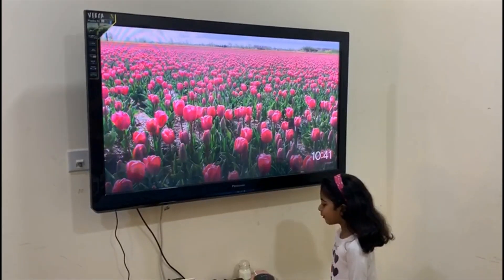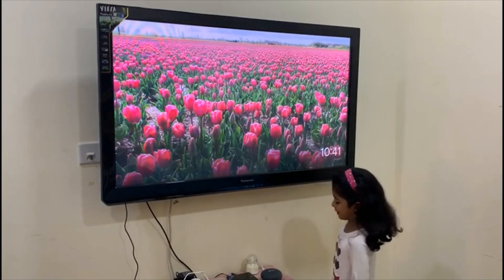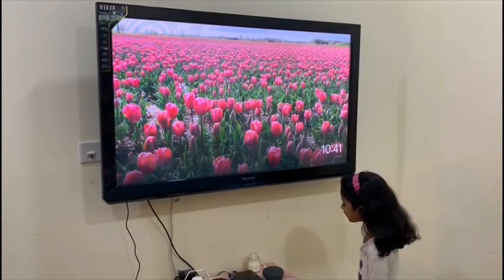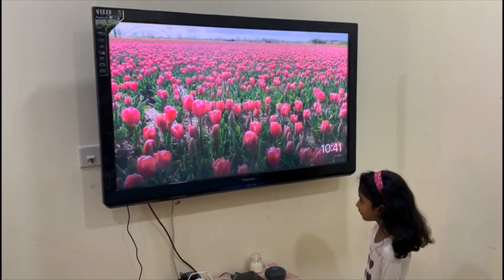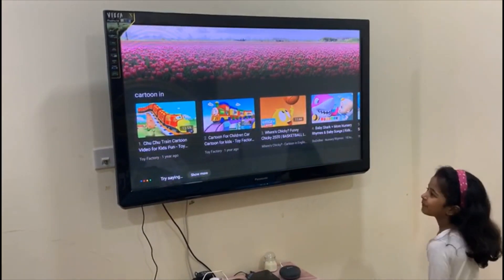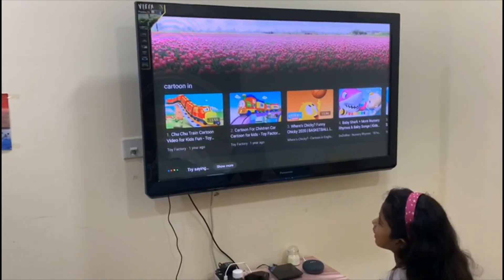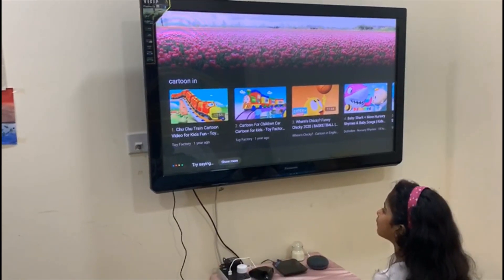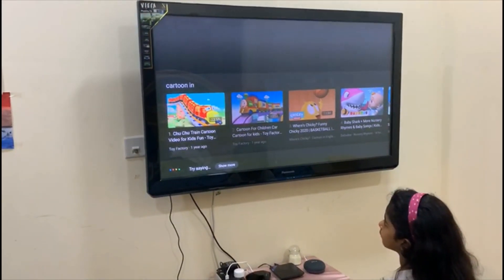Hey Booger, play cartoon on YouTube. Alright, here are some options showing on Master Bedroom TV. Which one would you like? Sure, playing on Master Bedroom TV.